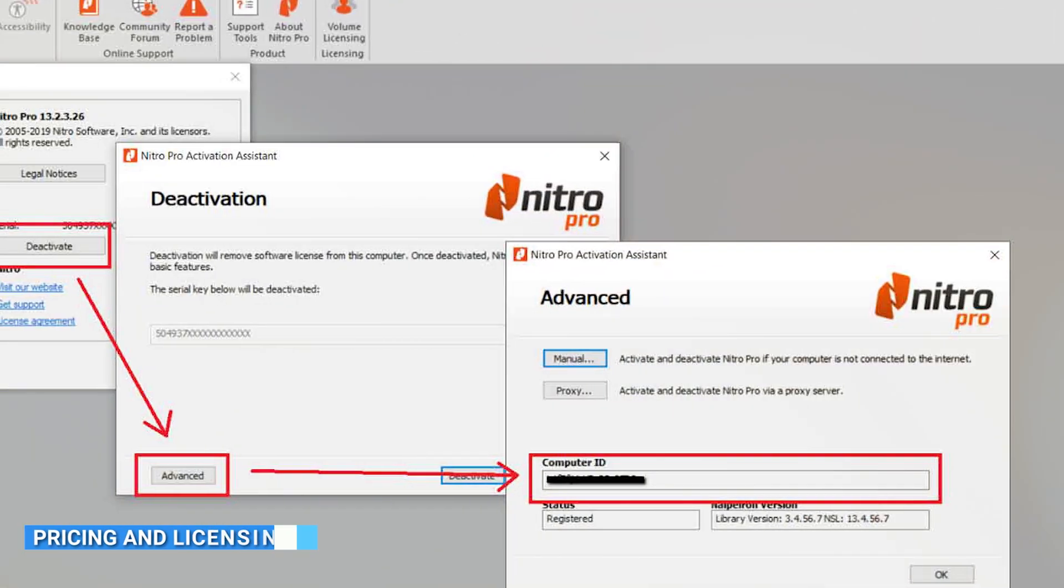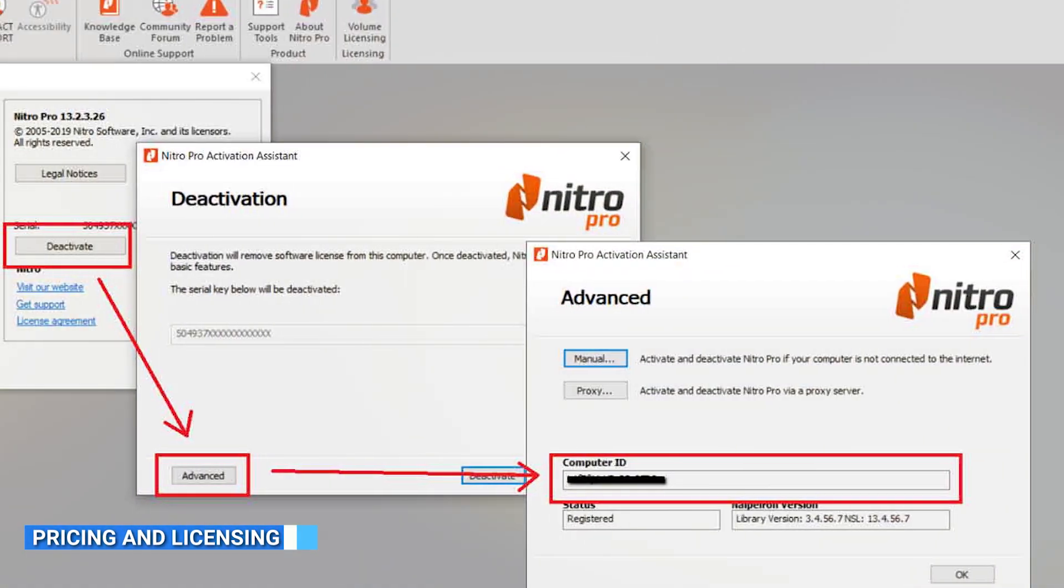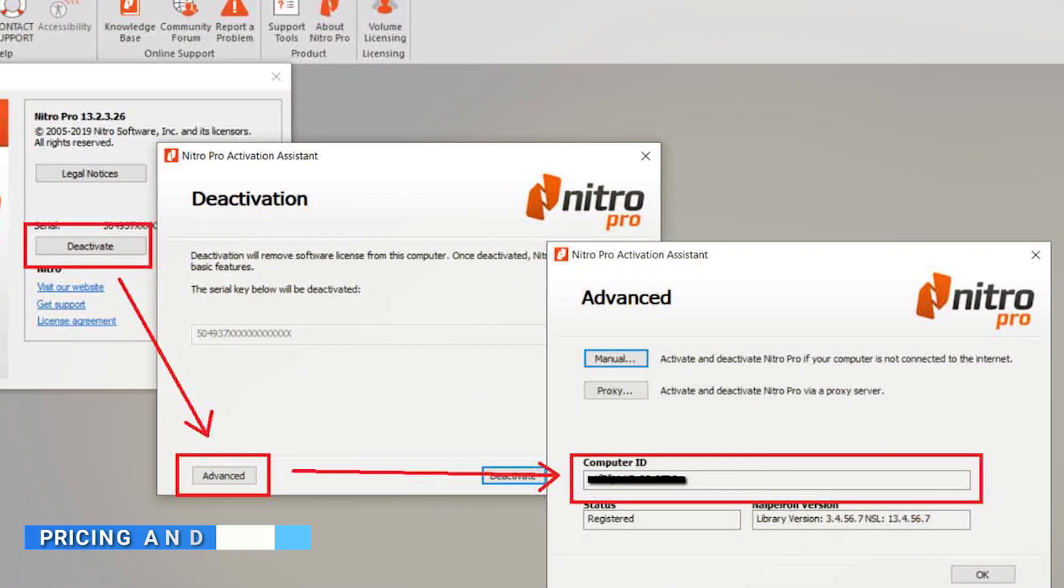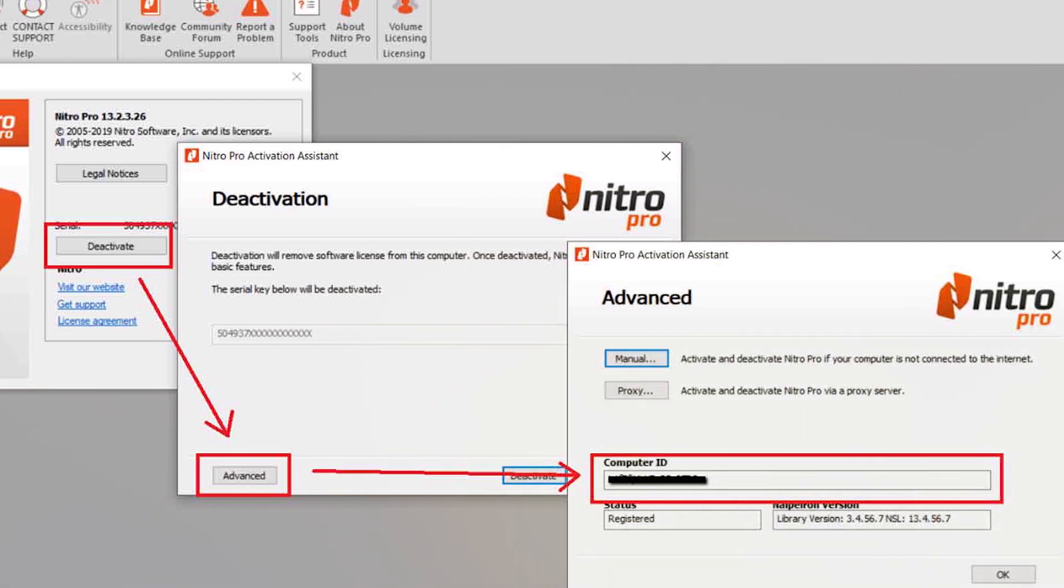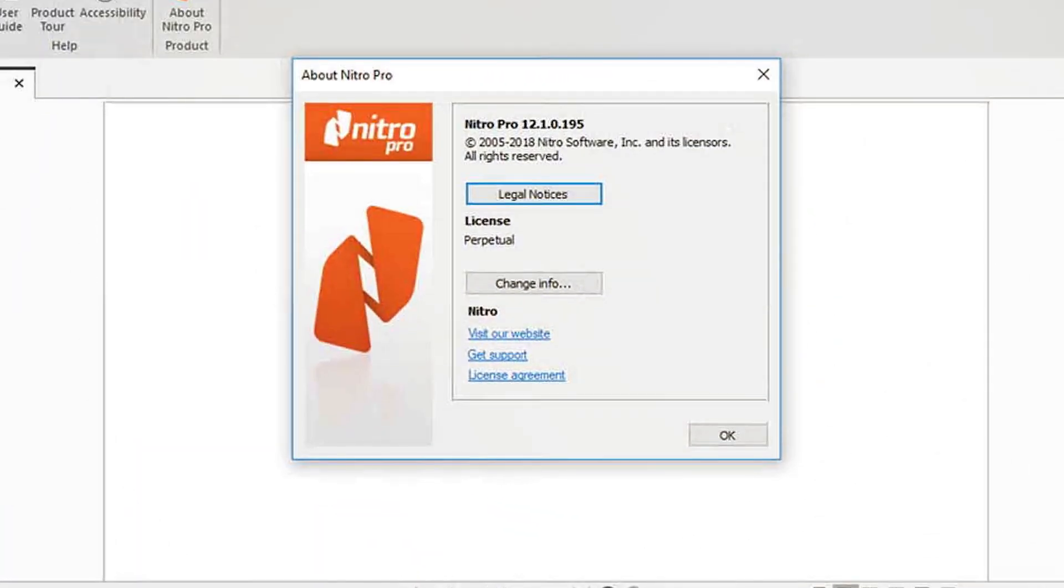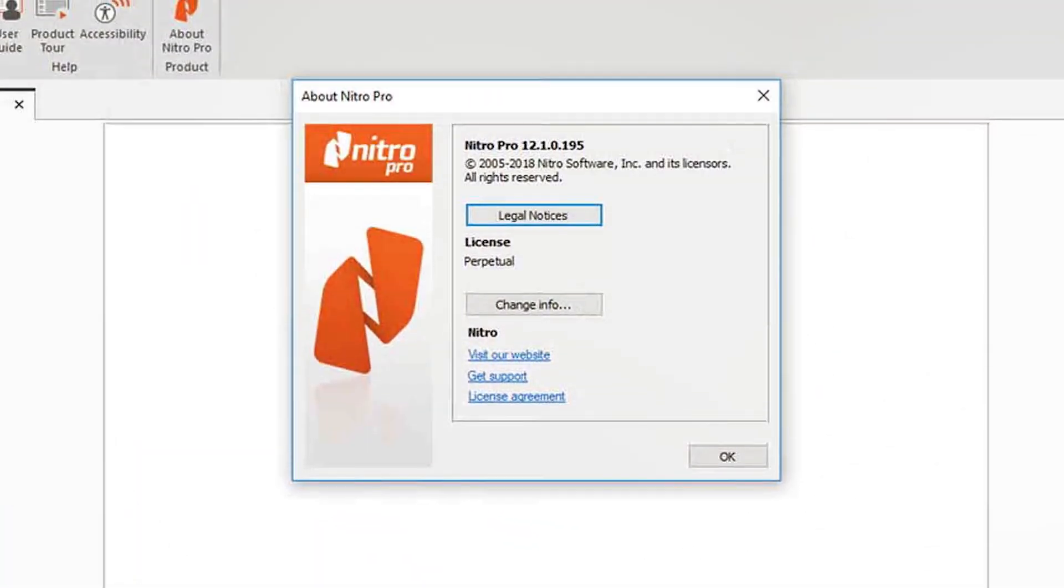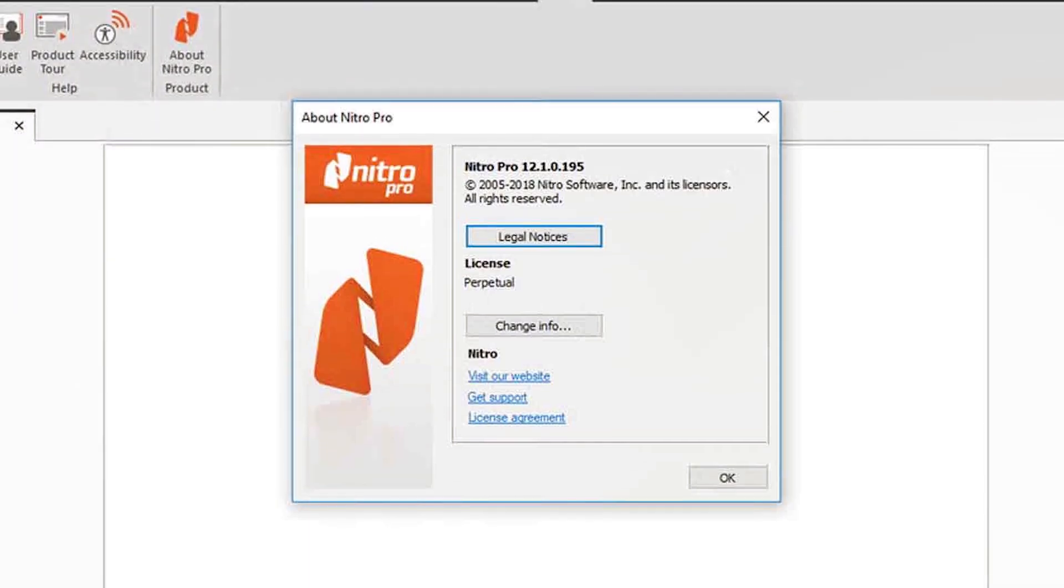Pricing and licensing models are important considerations for users. Nitro Pro 13 offers a one-time purchase model, allowing users to own the software outright with no recurring fees. It offers different editions to cater to different user needs.